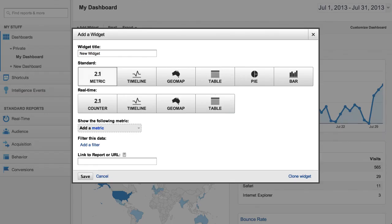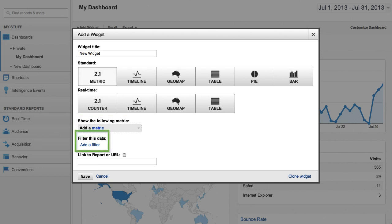Like with custom reports, dashboards allow you to choose the specific metrics and dimensions you want displayed in each widget, and add filters to include only the data you find relevant.